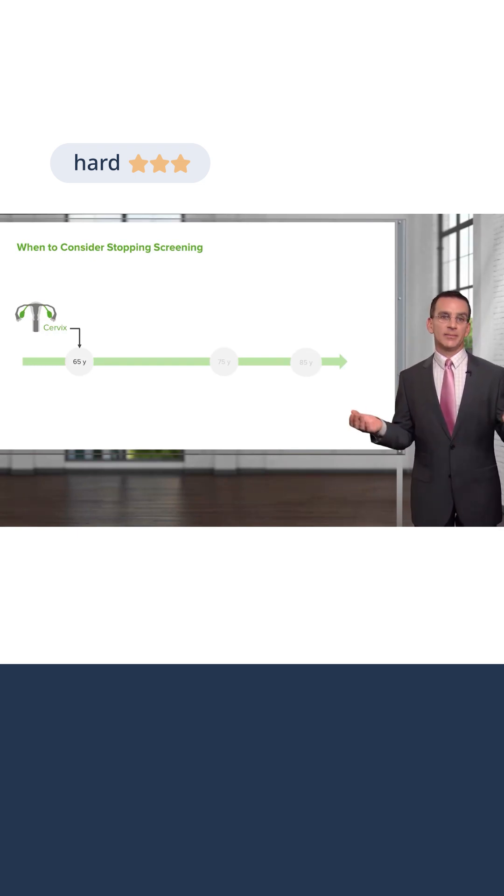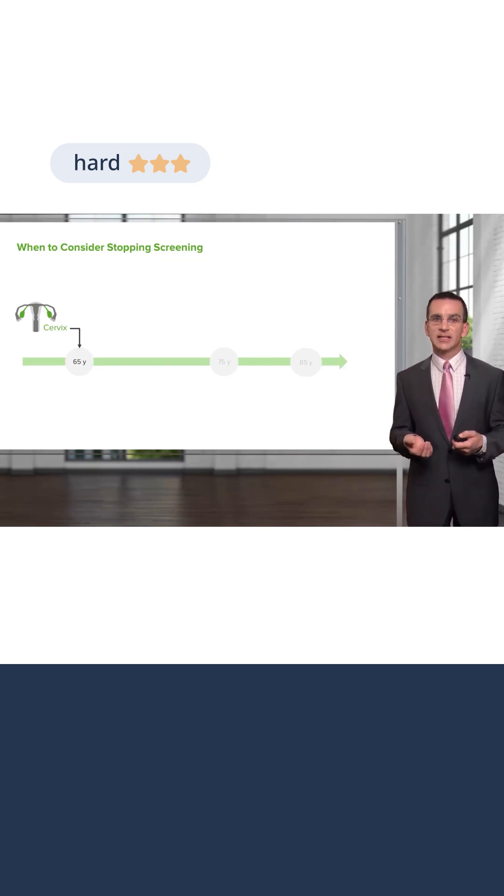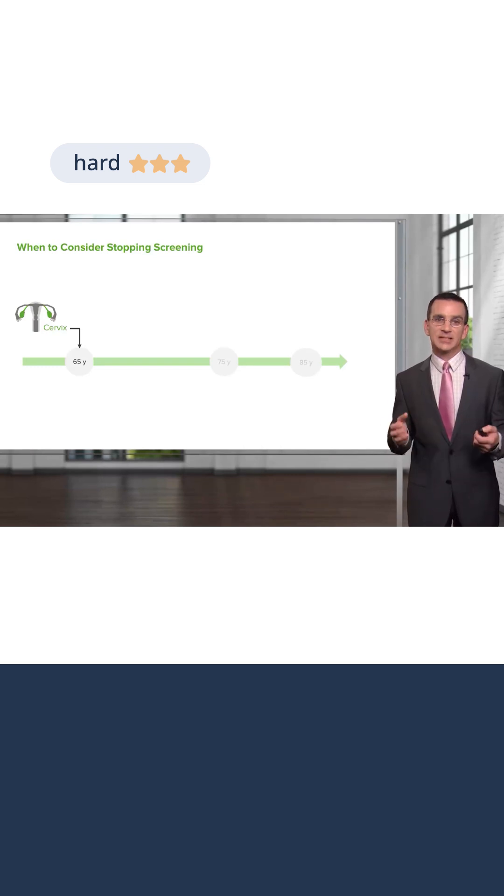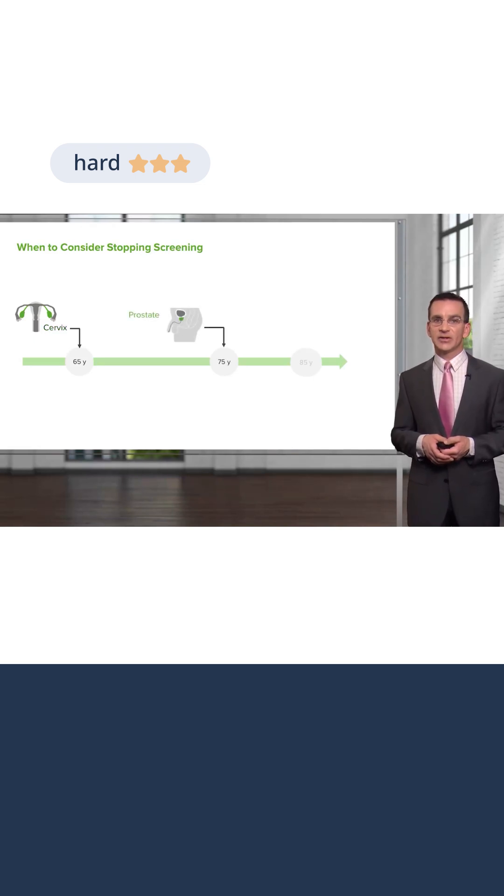So no matter what their level of vitality and their life expectancy is, if they have several normal pap tests in the past, I generally will stop cervical cancer screening at age 65. Age 75 is definitely the year to stop screening for prostate cancer.